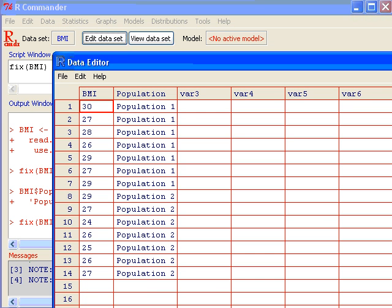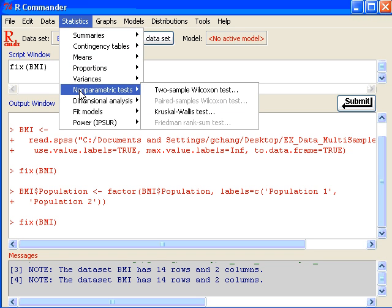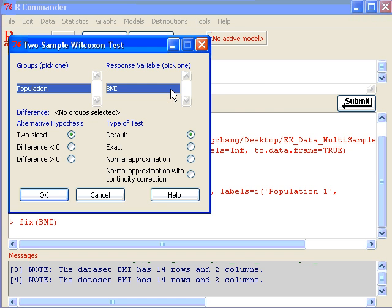To run the Wilcoxon rank sum test, first I click on statistics in R-Commander menu and choose nonparametric test and that's a two sample Wilcoxon test. So I click on that.